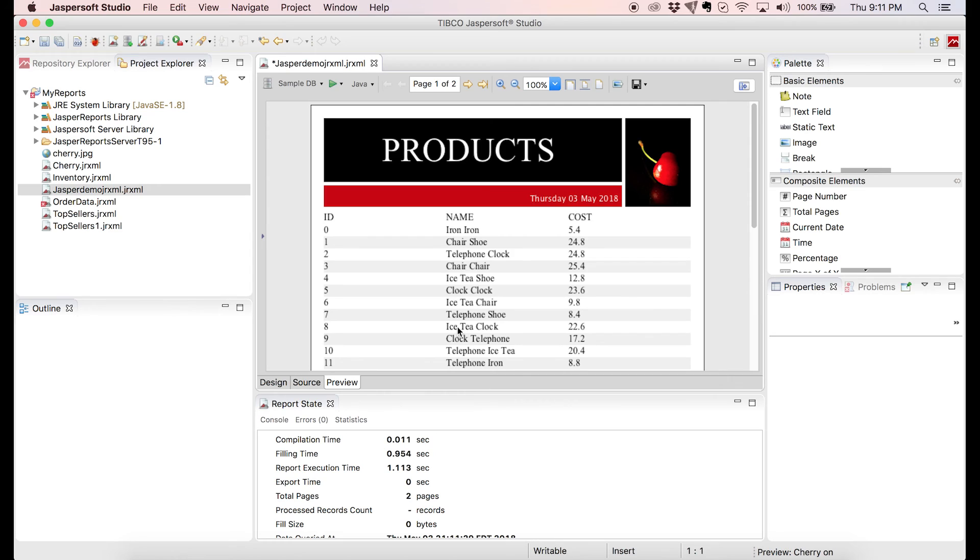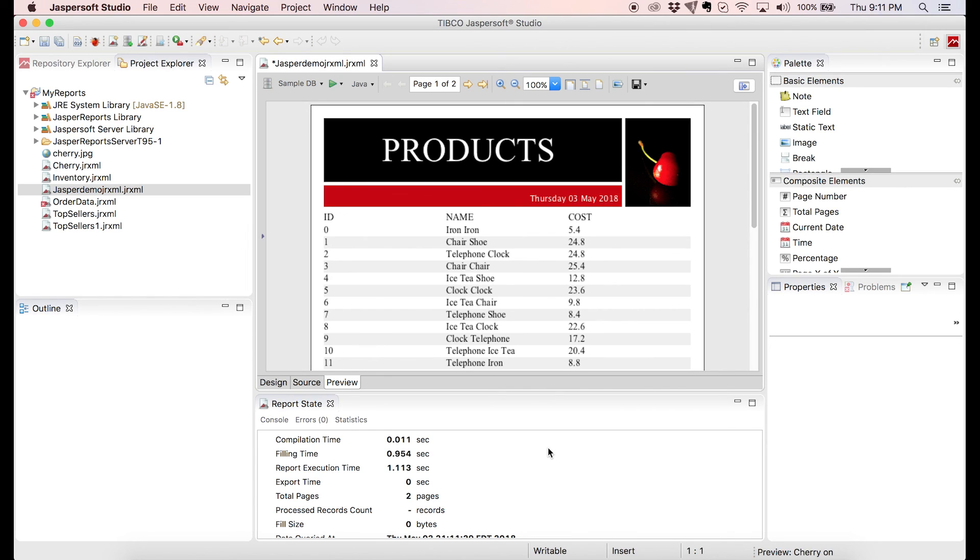So congratulations, we have just created our first report using Jasper Studio. Check out the next video to learn how we can use parameters, which is a great way to allow the end user to filter the data, let's say, for a specific date range or limit the amount of entries returned. We'll also talk about how we can deploy the report to a Jasper server and have a quick overview on the Jasper server itself. Thank you for watching and see you in the next video.